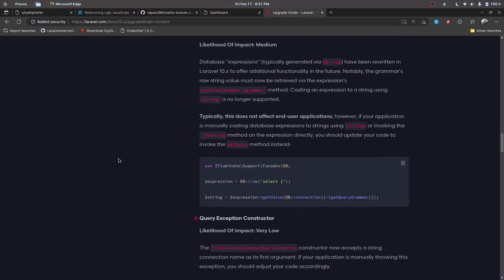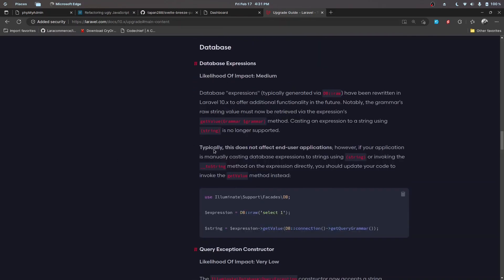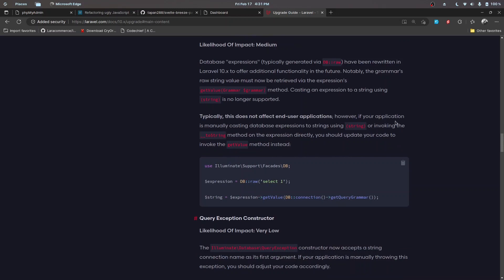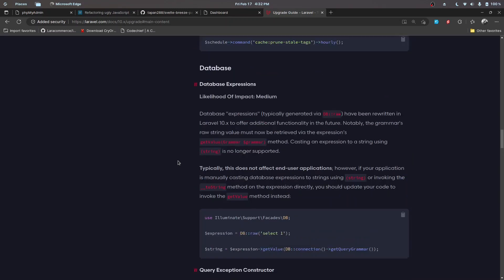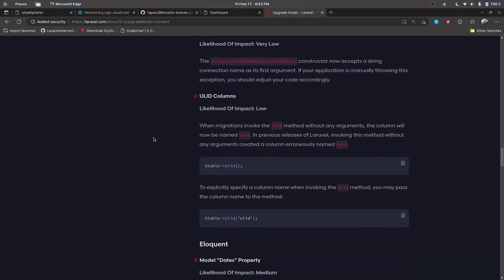Regarding database expressions: if you are using DB::raw and manually casting database expressions to strings or calling the toString method, you need to update your code by calling the 'getValue' method instead. For the QueryException constructor: it now accepts a string connection name as its first argument, so if your application is manually throwing this exception, you need to update the code accordingly.